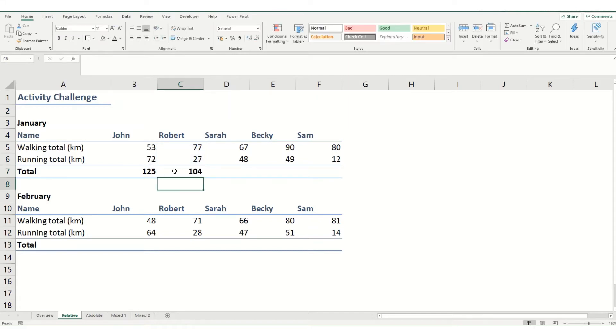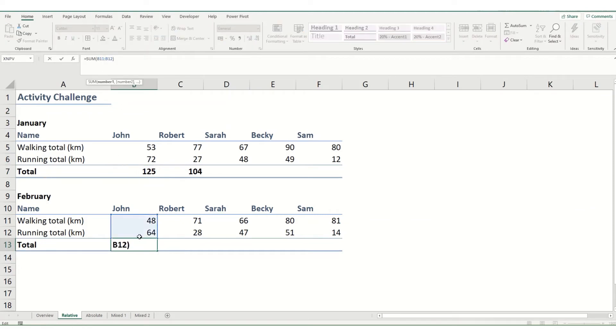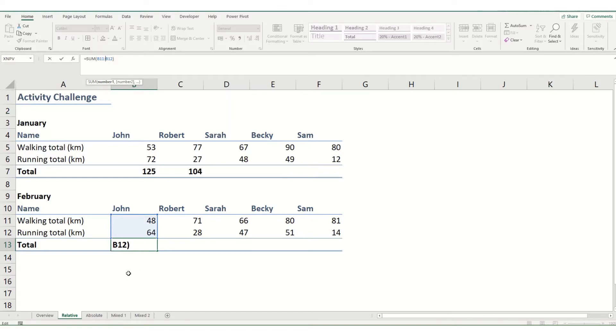In the same way, if we were to move it down to another row, instead of referencing rows 5 and 6, it's now referencing rows 11 and 12. And this is quite useful if you want to quickly copy a formula across multiple rows and columns.